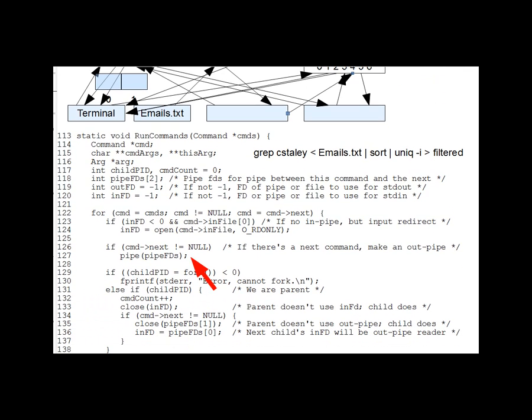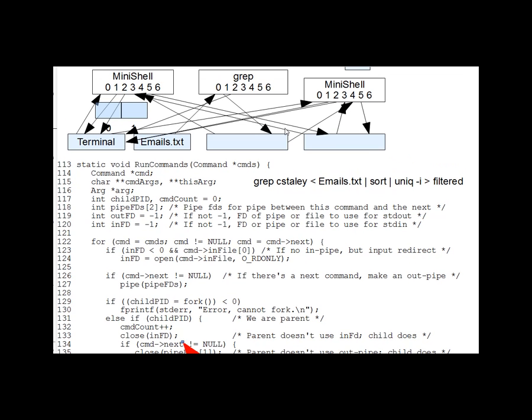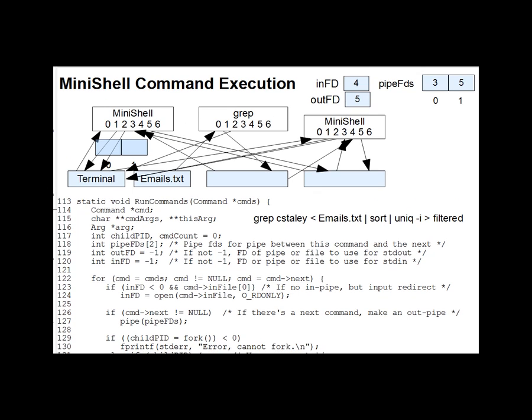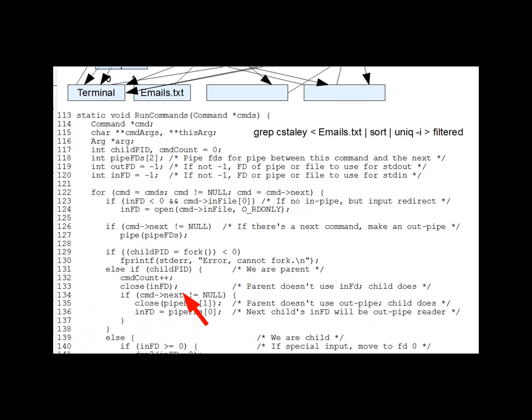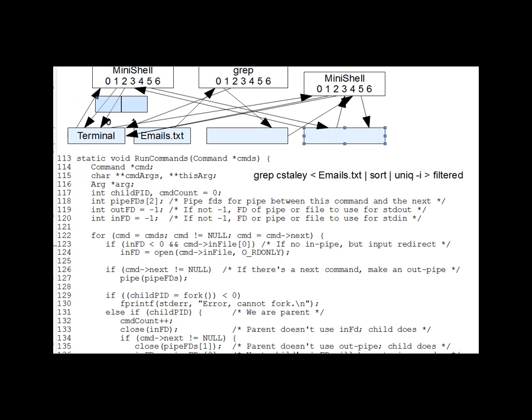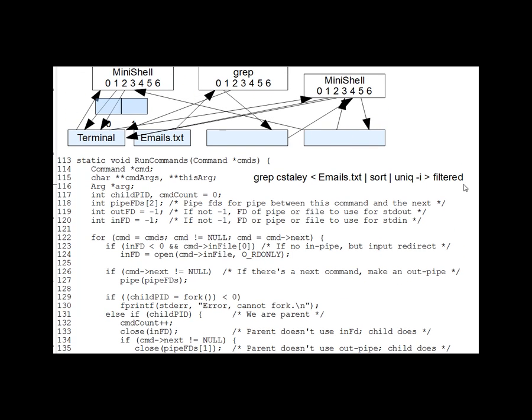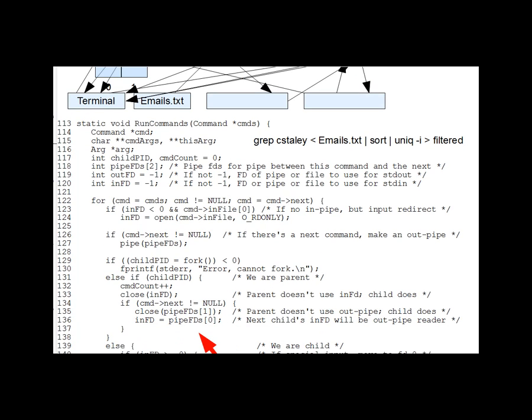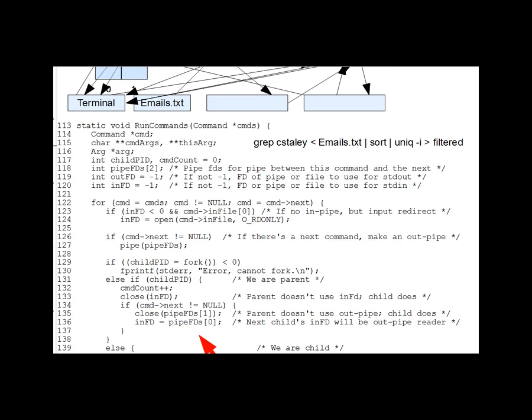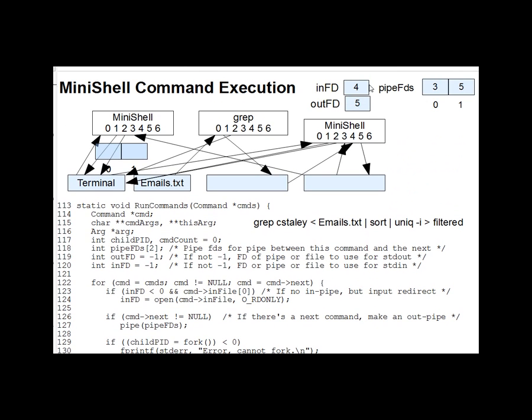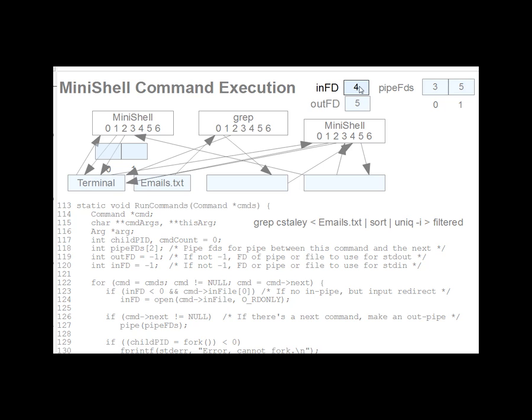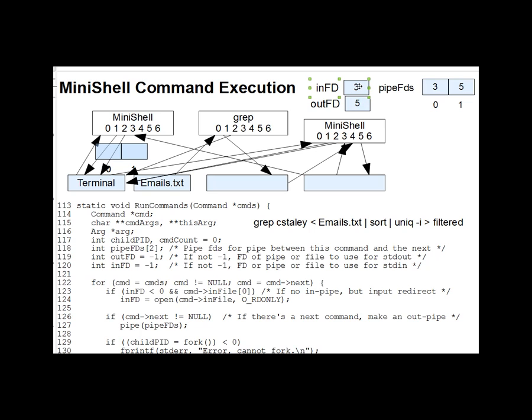Come down a little bit here. And the parent closes its inFD. So we'll be getting rid of the input from the pipe. That's that guy there. And then the parent also closes his pipe writer to the newly created pipe, thus. And assigns the reader of that pipe, which recall was 3, to inFD, which will be saved for the next child process to use as its input when we get there.